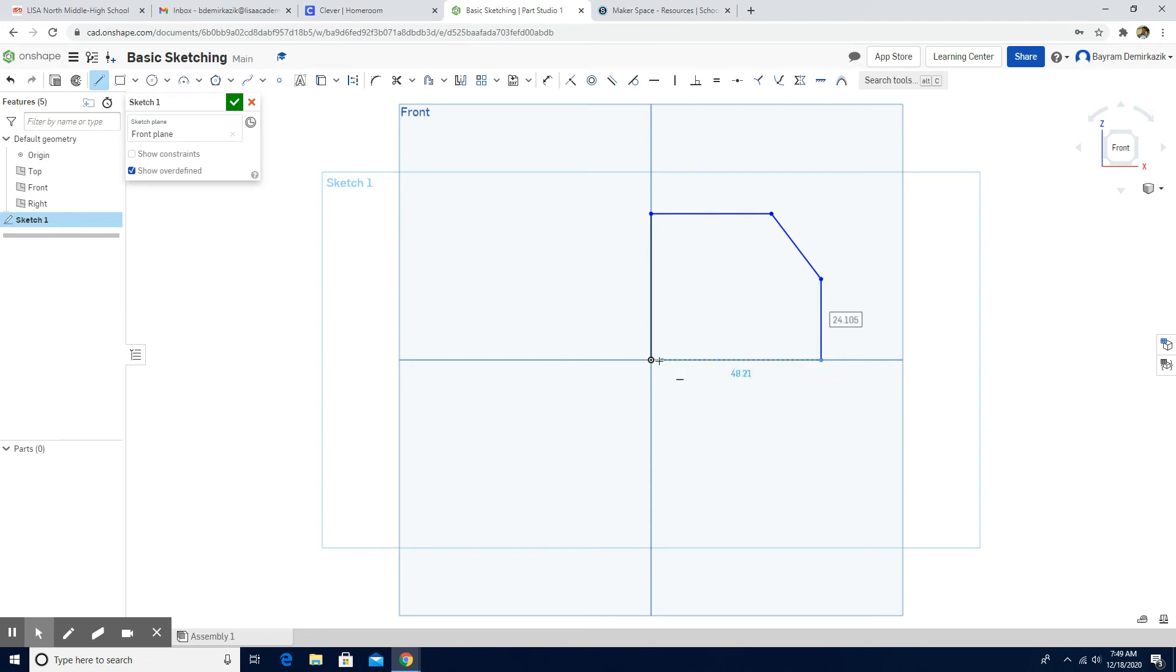And after that, the shape is complete. We just need to put the dimensions on.